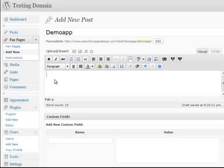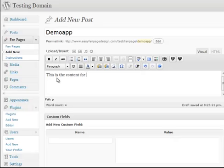When we created the app it said demo app and then you want to say this is the content for people who don't like me and this is the content for people who do.